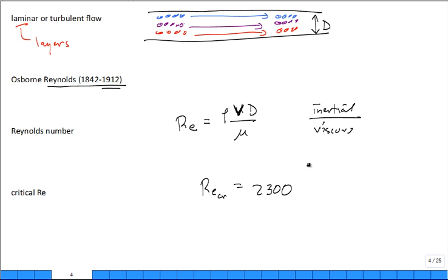For external flow over a plate, the critical Reynolds number is about half a million. The critical Reynolds number isn't renormalized to 1 because the most convenient length scale is used — the diameter for pipe flow, the distance from the leading edge for a flat plate — and those choices yield the numbers we see experimentally.